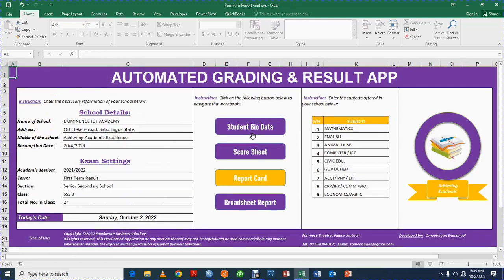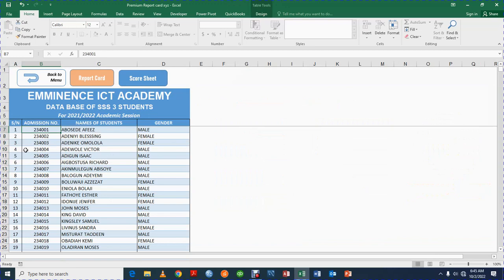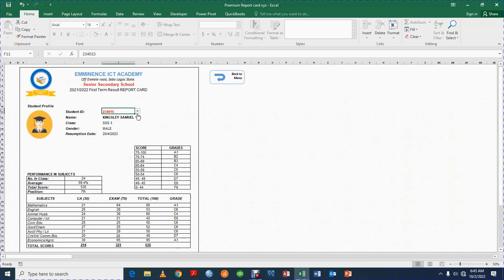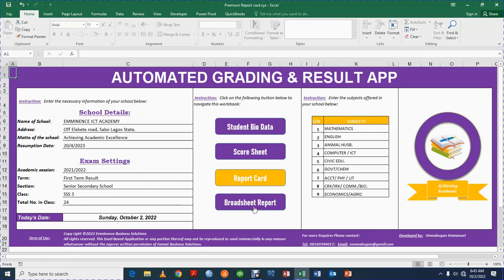All you need to do is: register the details of your school, register the exam settings, go to the student bio data to register the name, admission number, and gender, then go to the score sheet and enter the scores of the students. Every other thing will be updated automatically, and in the report card all you need to do is select the dropdown and you have the result of the students.